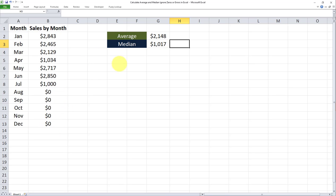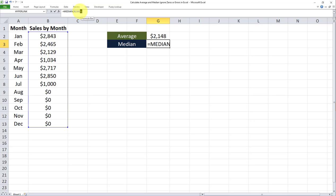And we want a median for only the values which are greater than zero. So we need to modify this formula. And this is going to be a little bit different from the averageif. And here's how it goes.